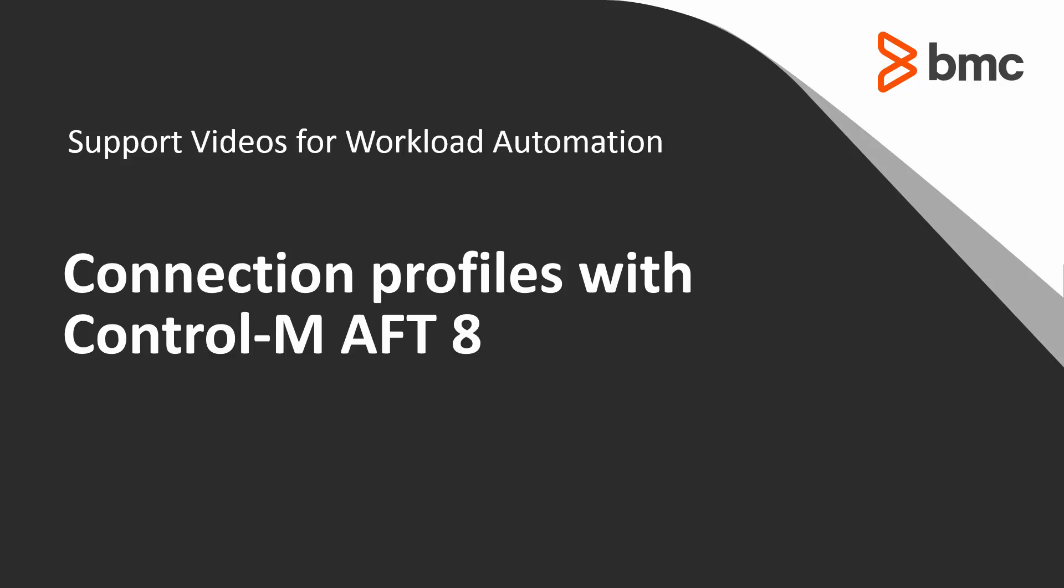Welcome to the support videos for workload automation. In this video, we're going to learn about the new connection profile types in Control-M AFT8.